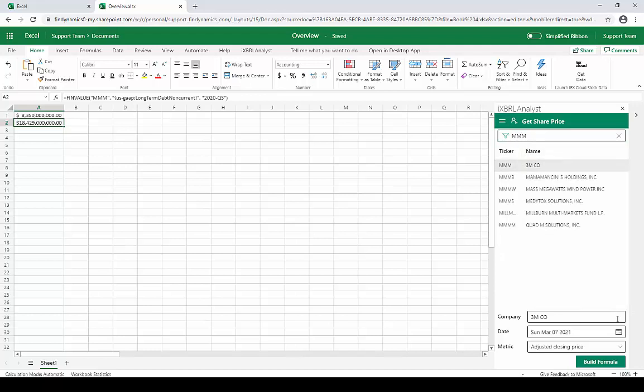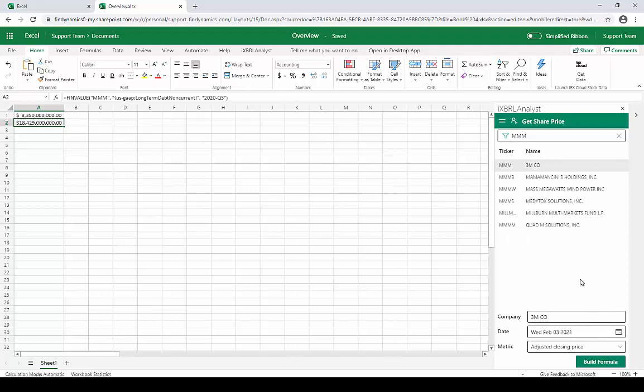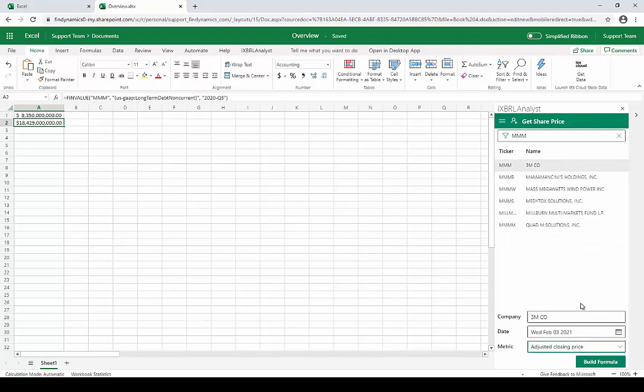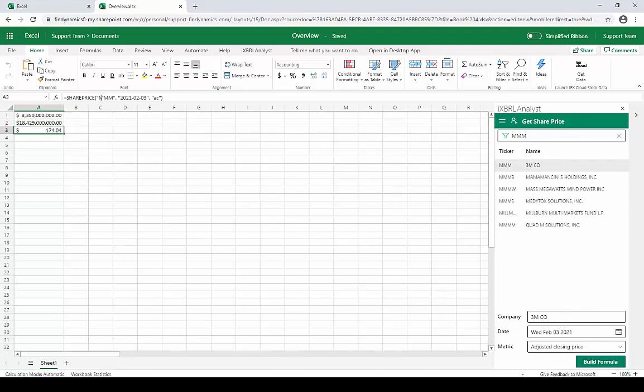And then we'll pick a date that we're interested in, say February 3rd. And we have our choice of values to pull here, but we'll get the adjusted closing price. Select that, and we'll put this in cell A3. Click Build Formula, and we'll see that we've gotten a formula here for pulling the share price from FinDynamics for 3M on February 3rd, and the value is 174.